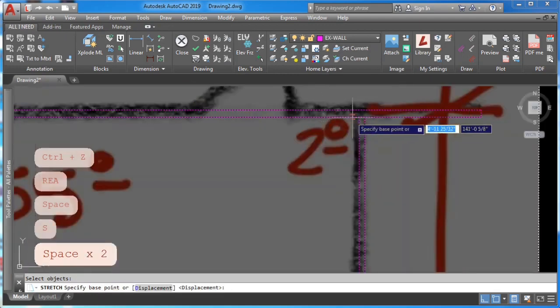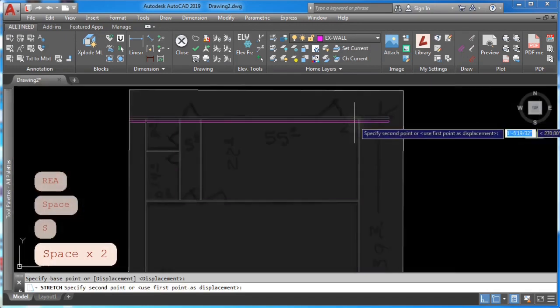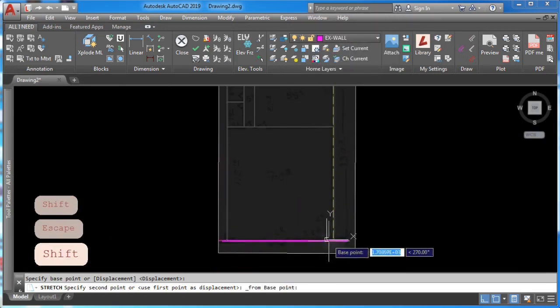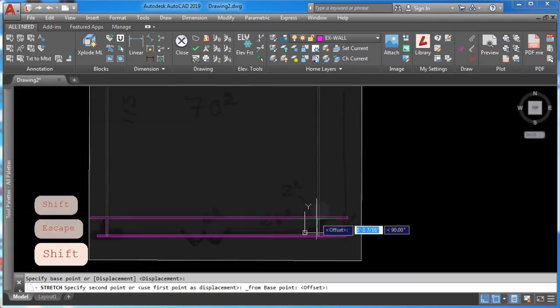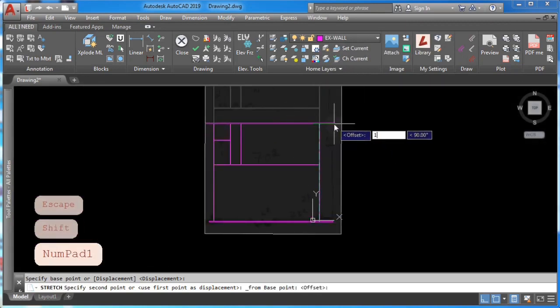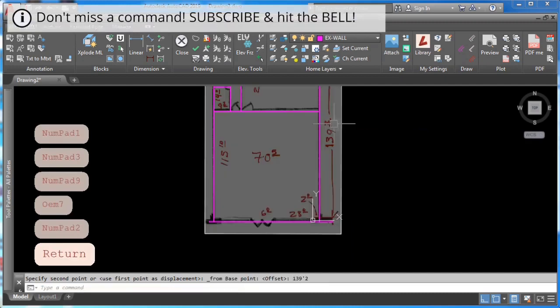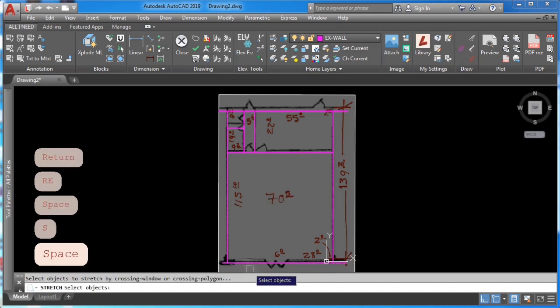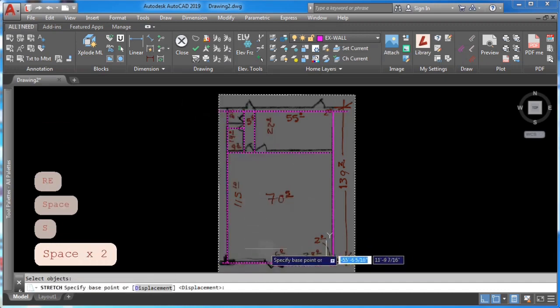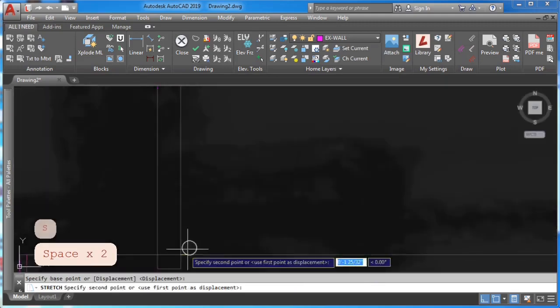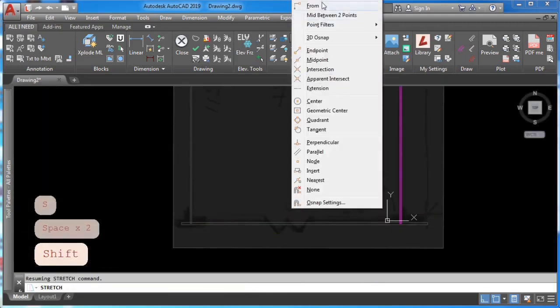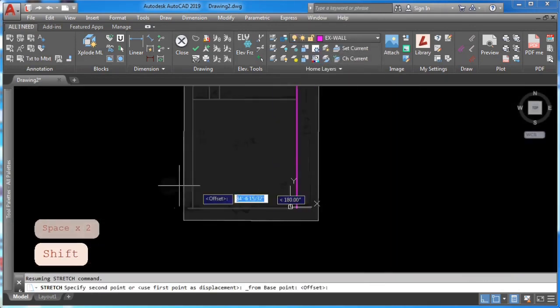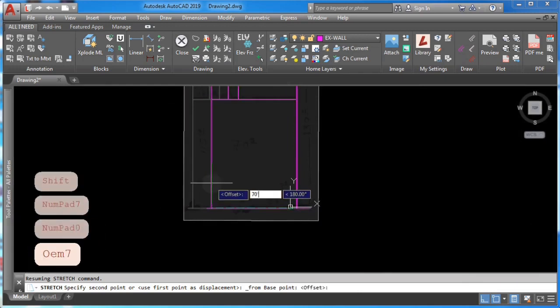Press shift, click from, pick from this point, and type in my distance. Click from this point. So let's do it one more time: S enter to stretch this wall, from this point click, press shift, click from, pick from this point, and type in my distance.